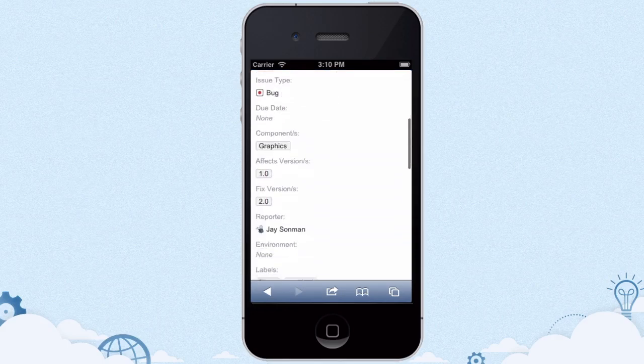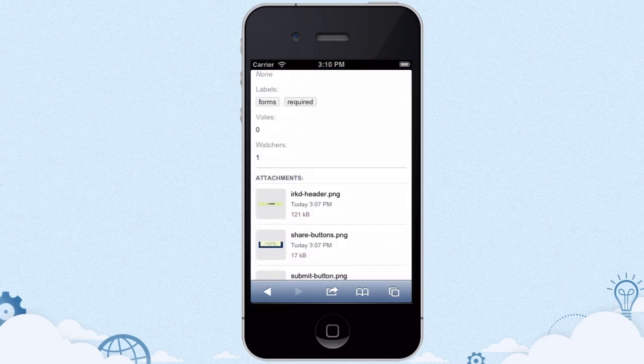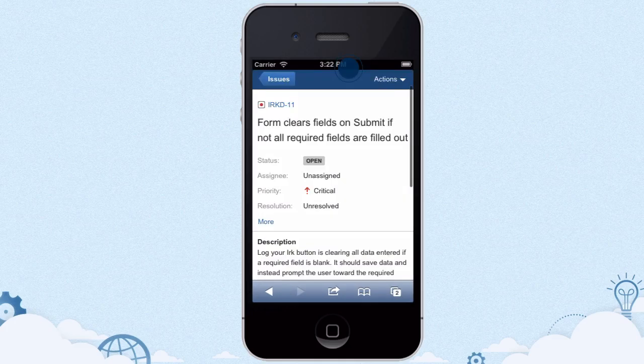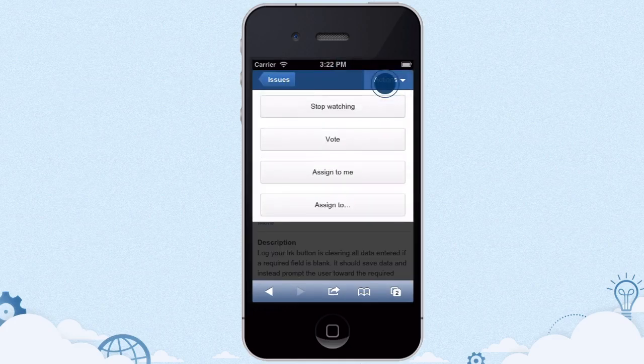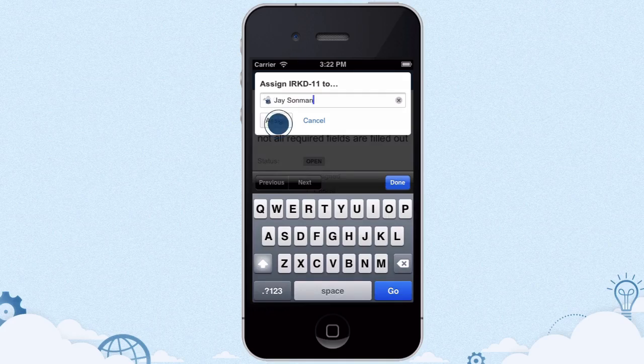She can see all the important details and screenshots to evaluate a particular bug, and she assigns it to another developer so her team can keep moving forward.